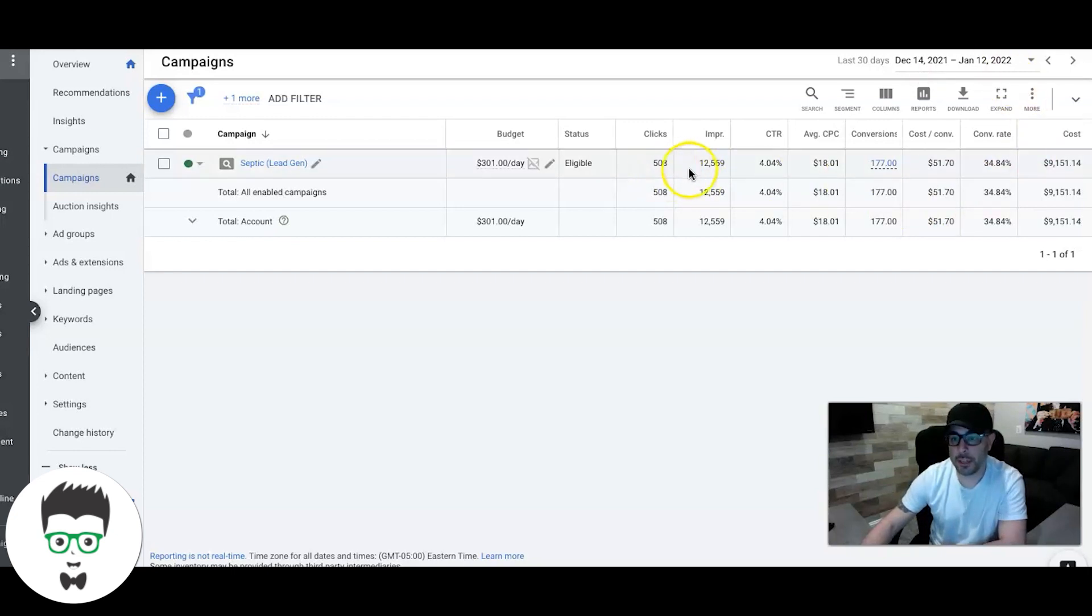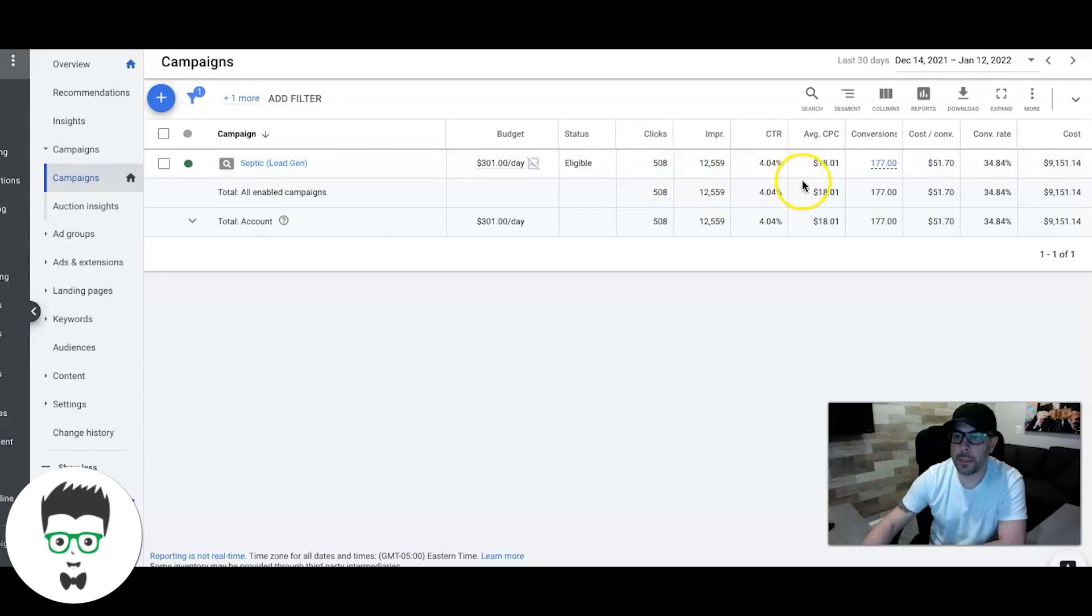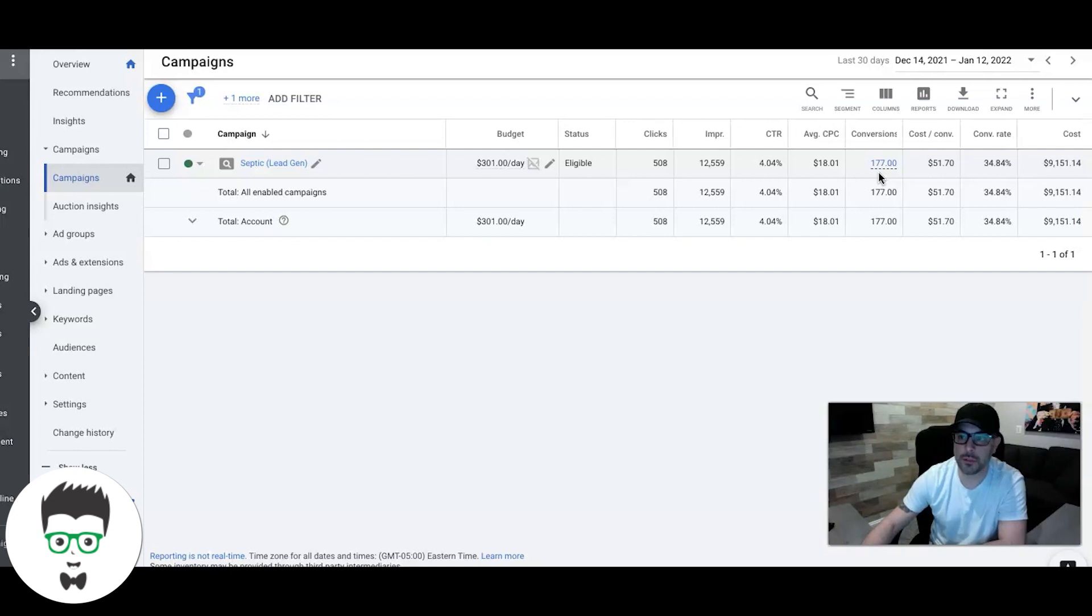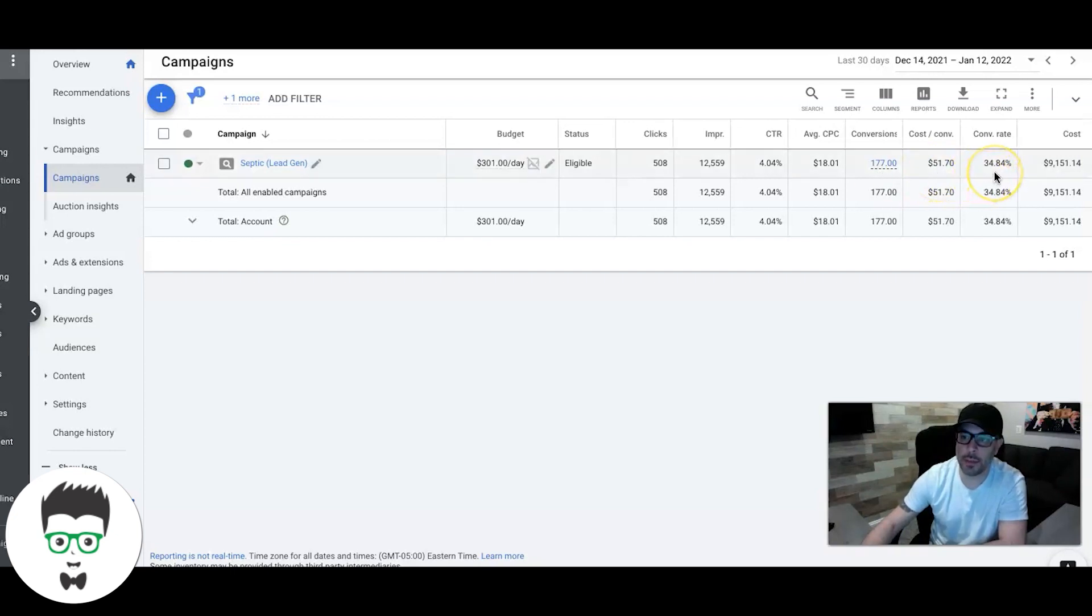Last 30 days, December 14th to January 12th, I think today's actually the 13th. They've gotten 508 clicks, 12,559 impressions, 4% click-through rate, $18 average cost per click. They've gotten 177 leads. Now that is a mixture of phone call leads and contact form submission leads.